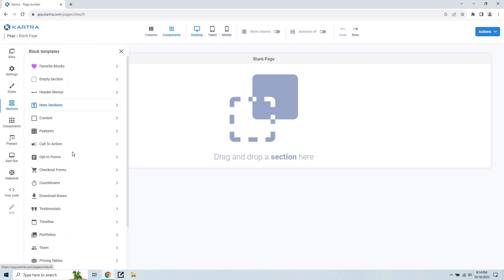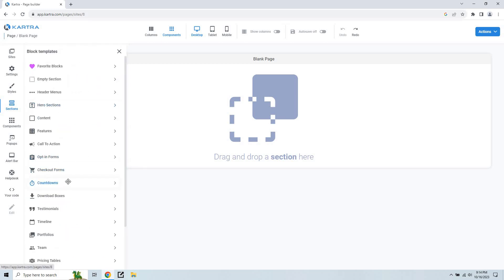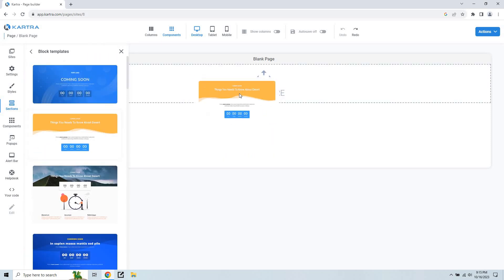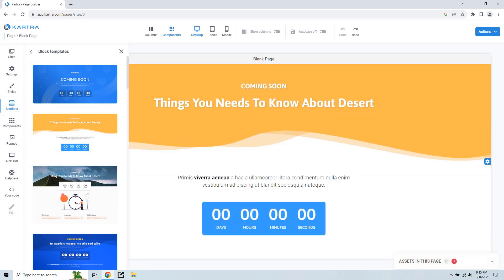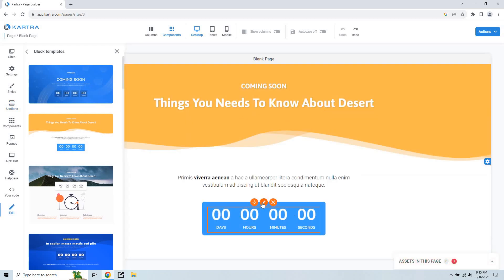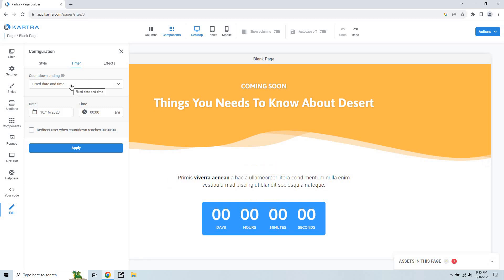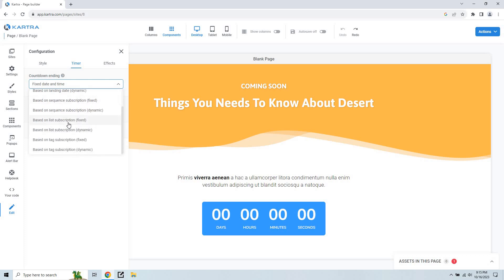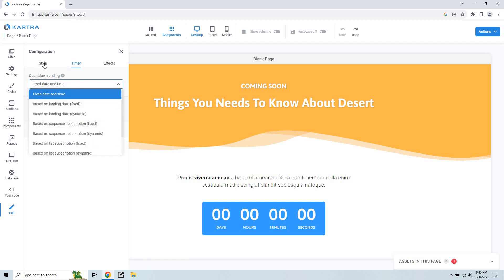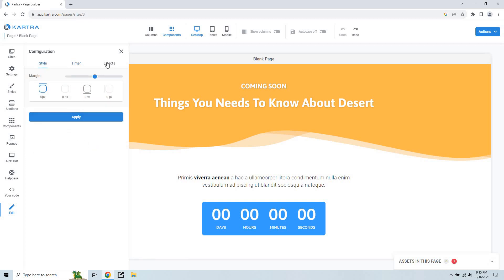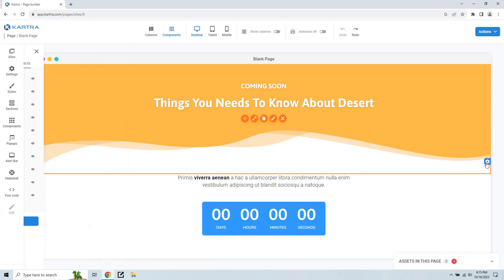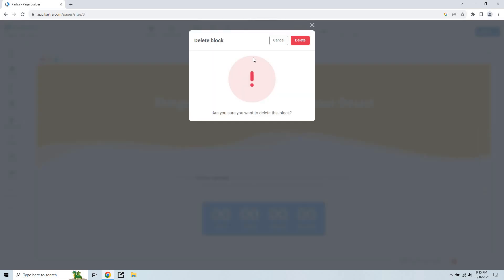Those are the block templates. For the call to action section we have opt-in forms, checkout forms, and countdowns, which is pretty cool. It makes creating pages so much easier — it's really just dragging things in and changing them around. For the countdown, you can do a fixed date and time, or dynamic ones based on a sequence or subscription. If you want to get more advanced, based on when someone signs up or when a tag happens. We have styles to make them bigger, and effects like flash-in or bounce-in.